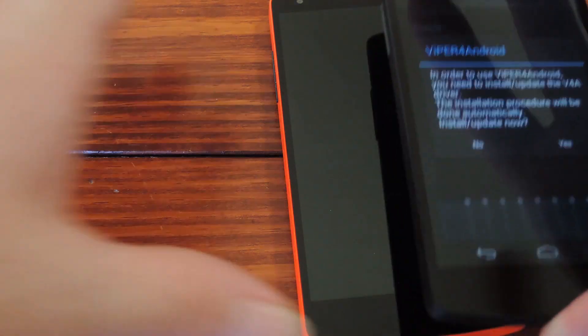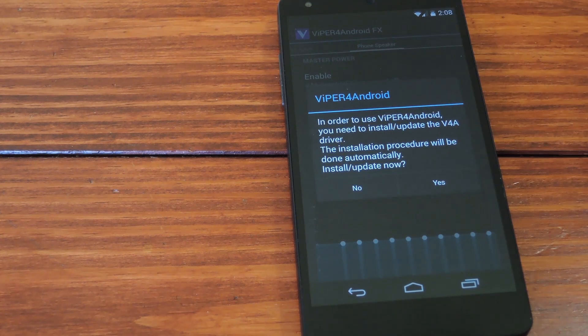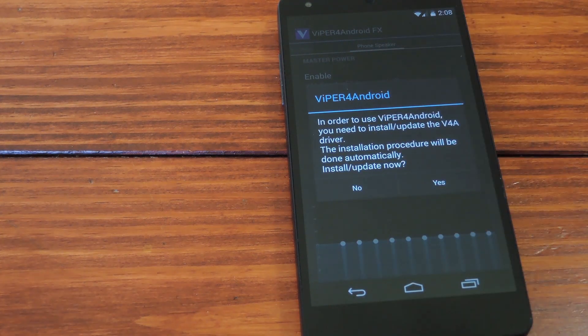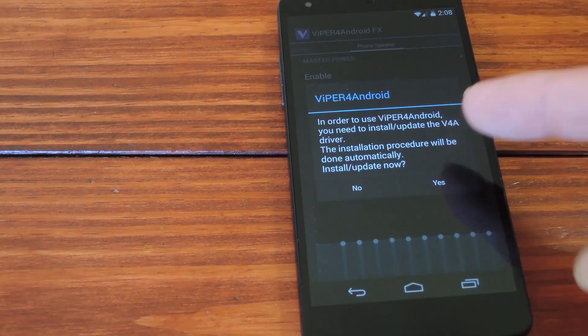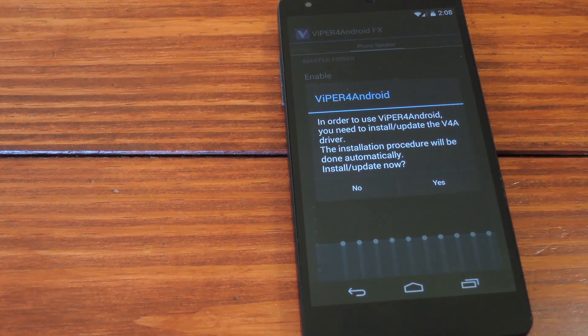Over here on this other Nexus, I've already got all that done. So you just open up the Viper app and you'll be greeted by a driver installation popup. Basically, for Viper to work, you need this custom audio driver installed.